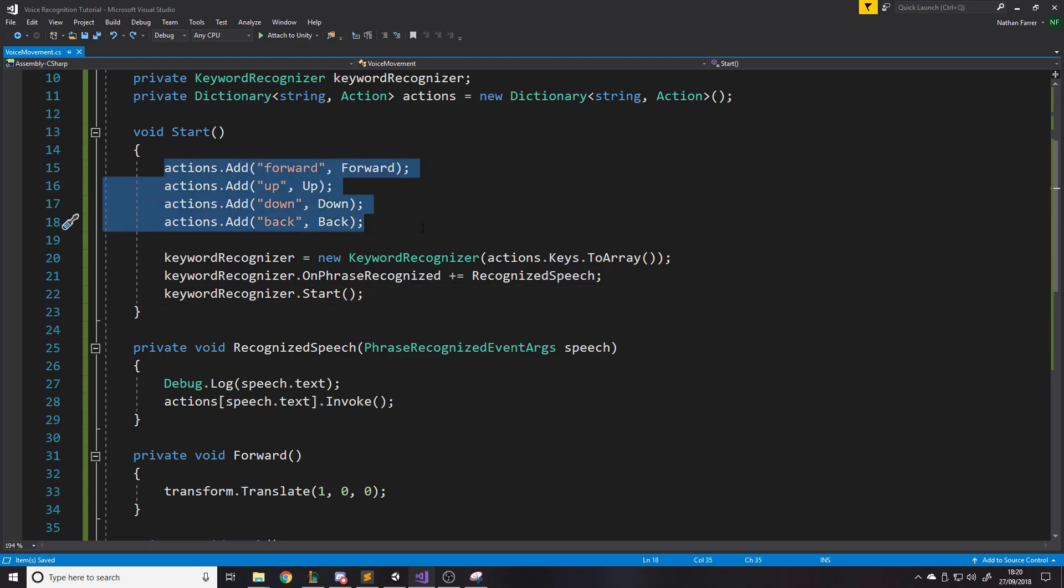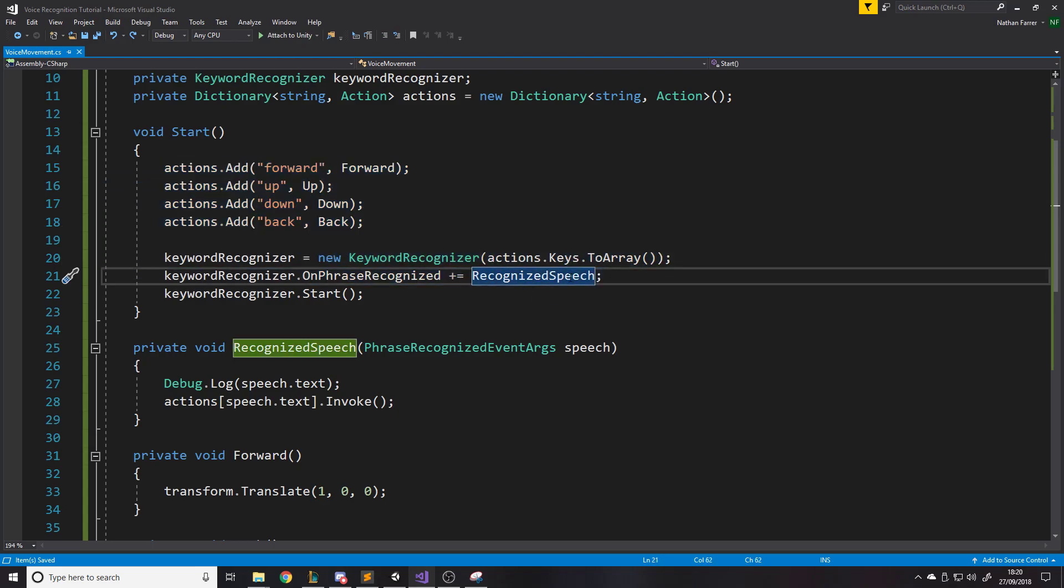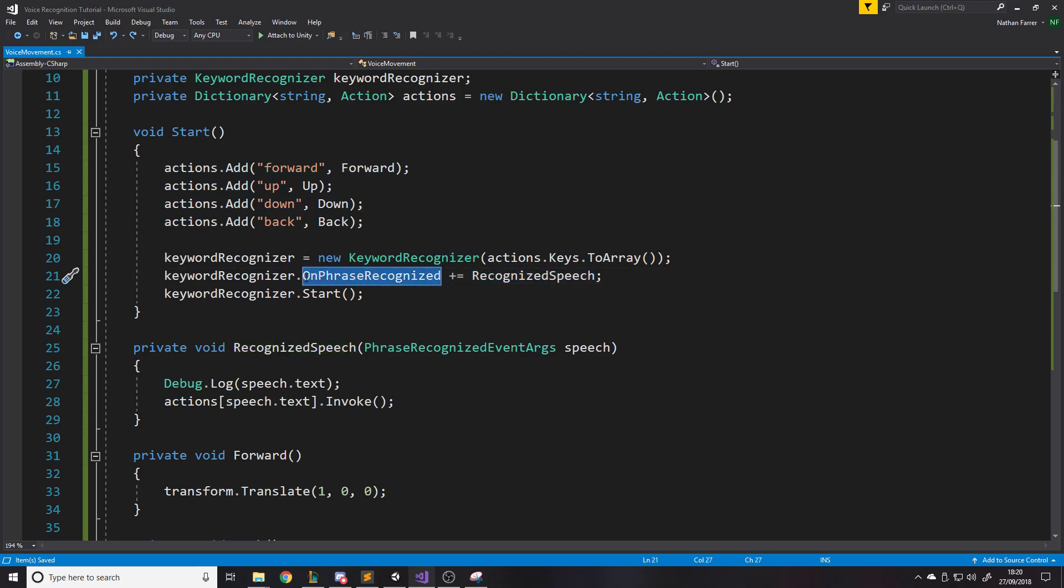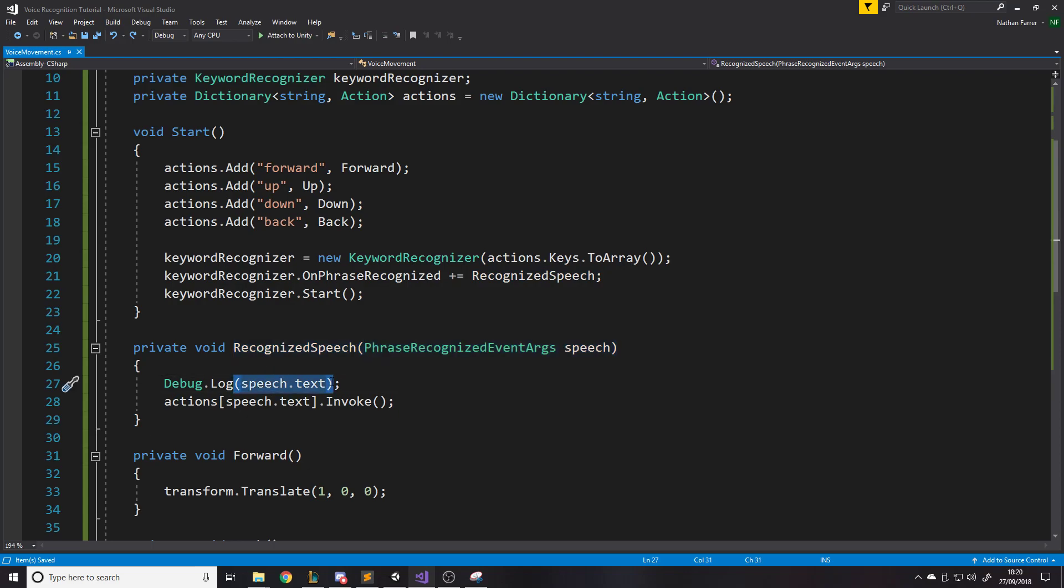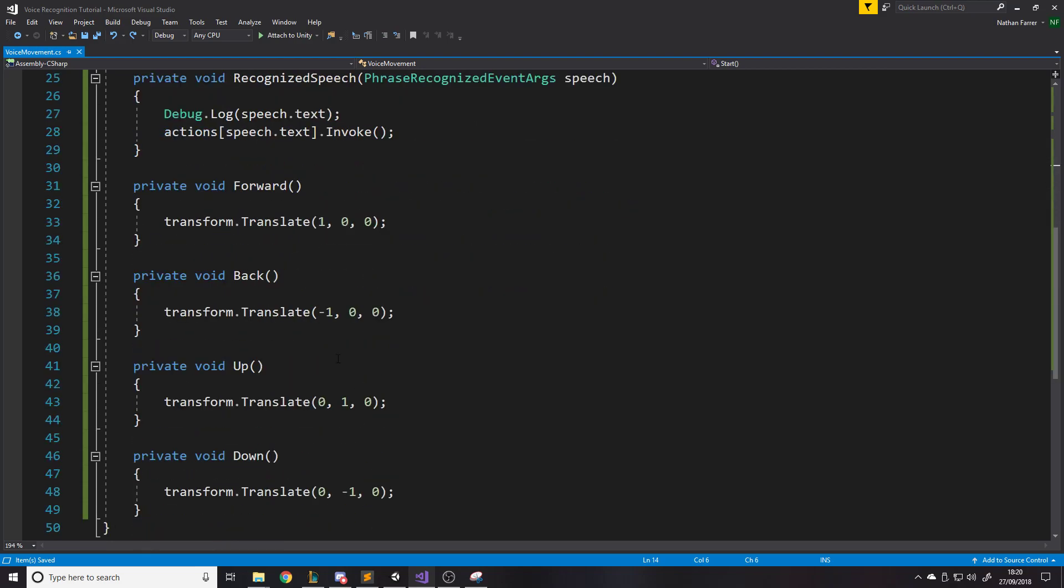So we've got our dictionary sorted. We've got all the things in the dictionary. We've created the object and we've given it a function to be called when this gets triggered. And that gets triggered as soon as one of these strings is recognized by our voice. And then it's going to run the function recognize speech. Here we go. Then we can just debug what we've said just to make sure it picks up right. And then actions, we're going to run the action associated with what we said. So if we said forward runs forward, up, up. Yep. And then here are the functions.